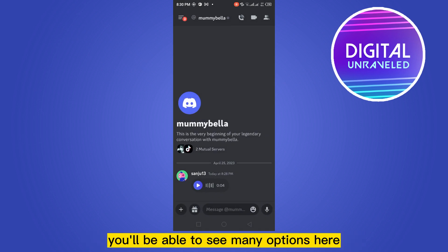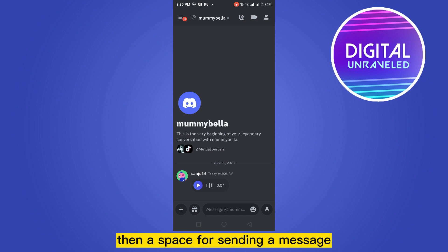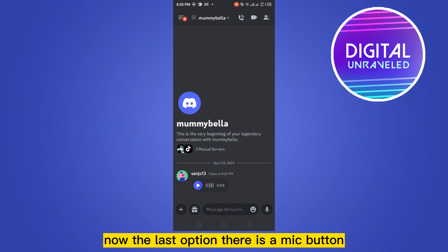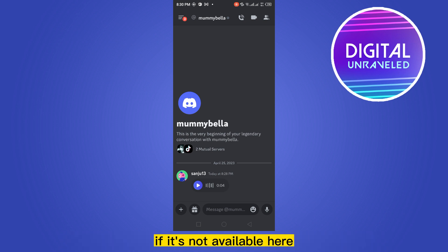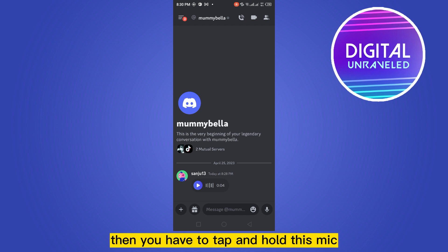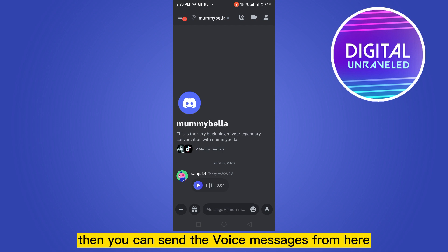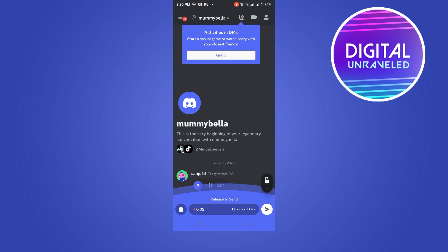At the bottom part you'll be able to see many options, like a plus button, a gift button, a space for sending a message, a smiley button for sending a sticker, and at the last option there is a mic button, which you can get by updating your Discord application. If it's not available, you won't be able to send a voice message. Tap and hold the mic icon to record.